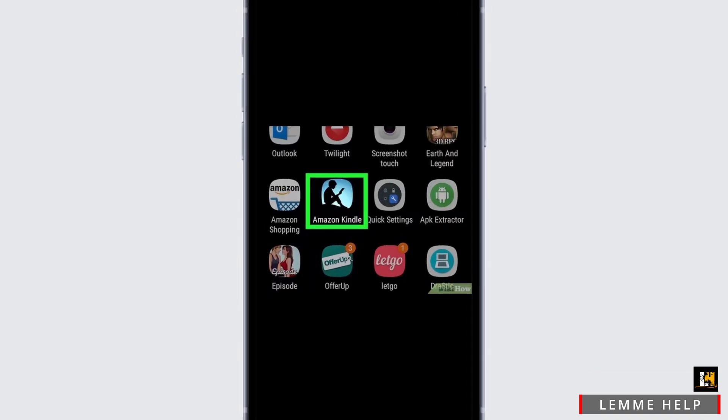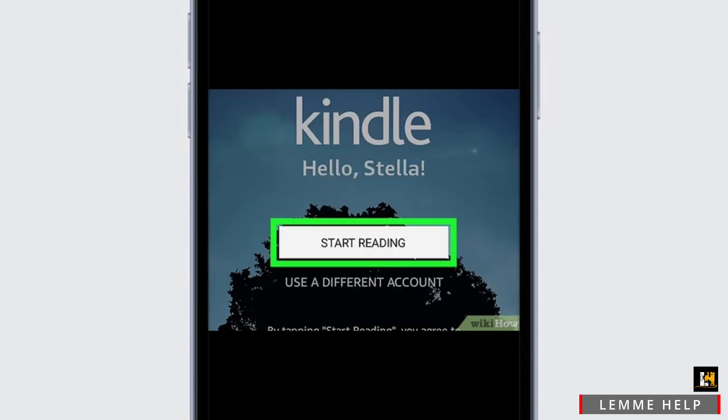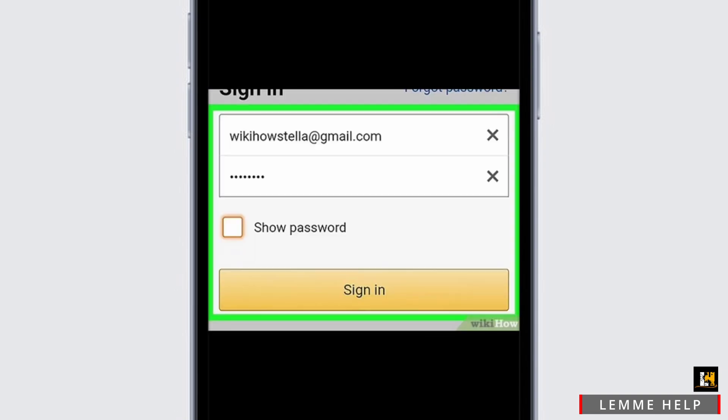Firstly, you need to open the Amazon Kindle application on your device. In the beginning, you will see the option of 'Start Reading.' Simply click on it and you will be directed to the login page. Provide your email and password and click on 'Sign In.'